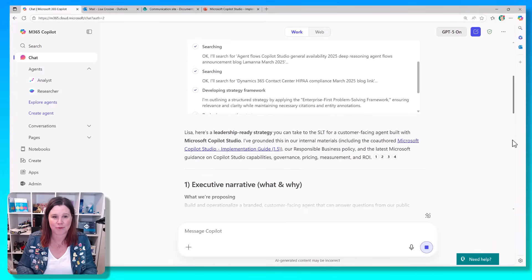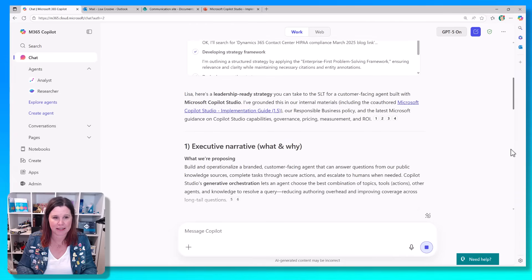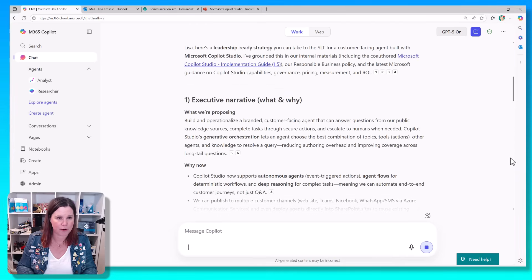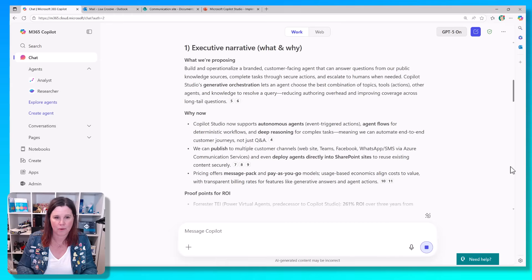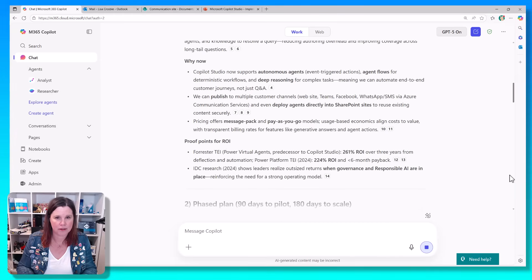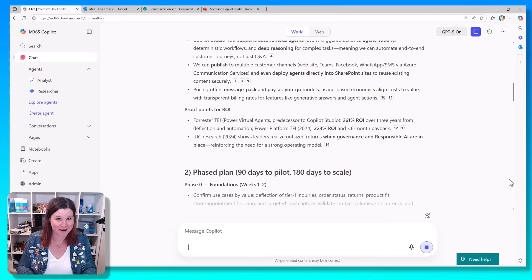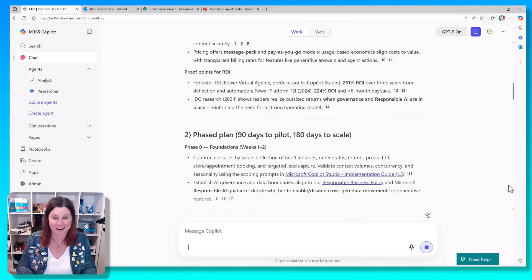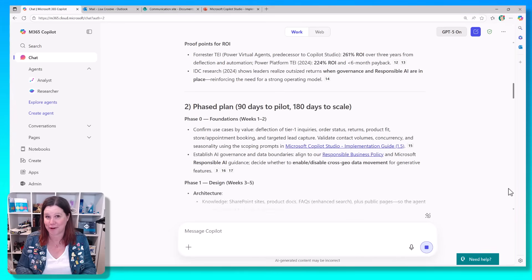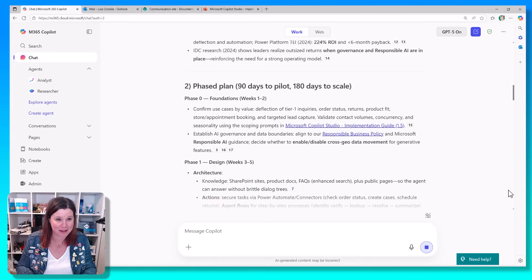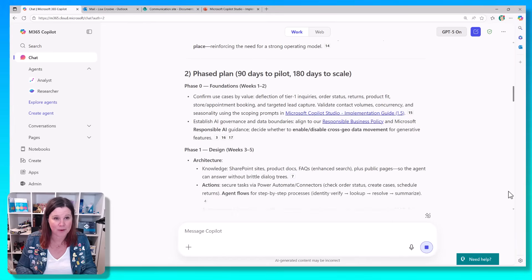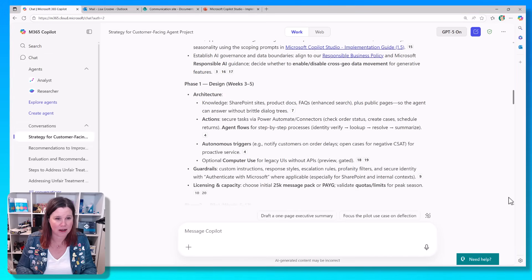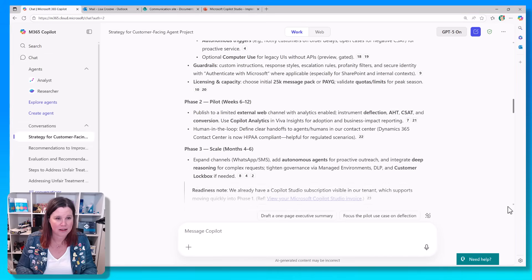So here's a leadership ready strategy for me to take to the SLT. Here's my executive narrative, what we're proposing and why. Why now? I always like to use examples that I know what the correct answer should be because then I can sense check it. And if you're not a copilot studio expert, trust me, these are reasonable. It's a reasonable starting point. So here we go. 90 days to pilot. So we've got foundations, design.